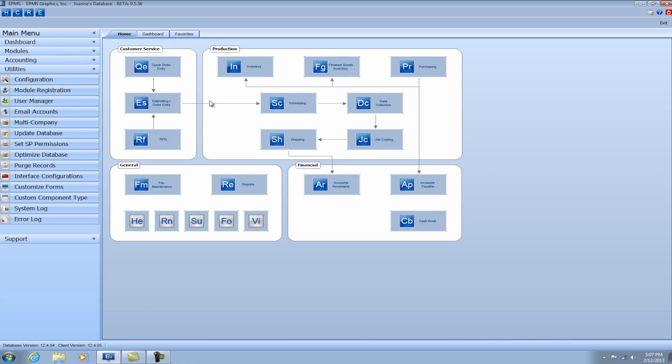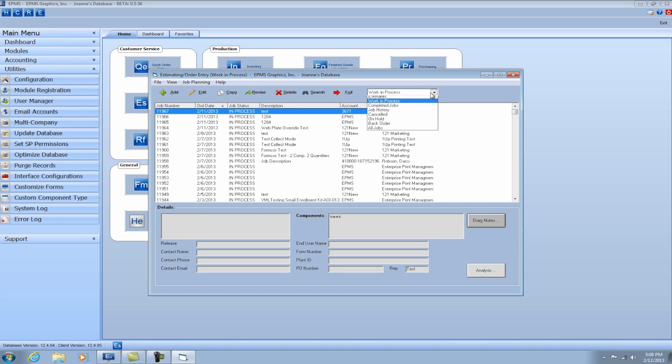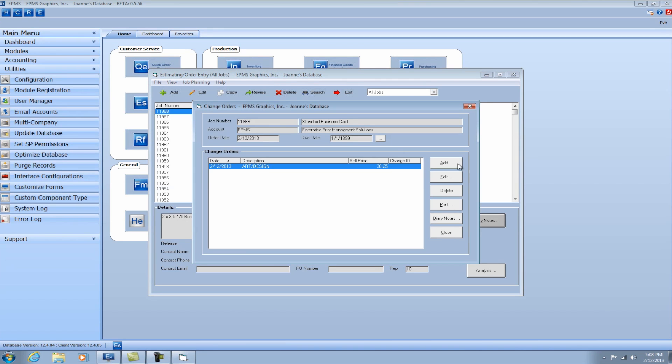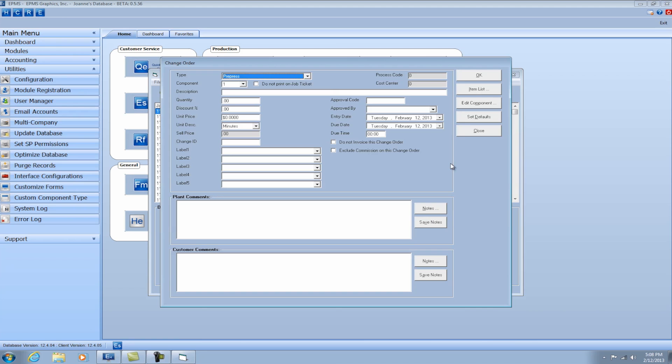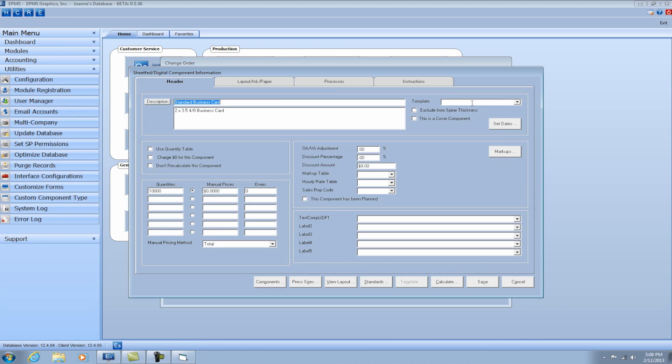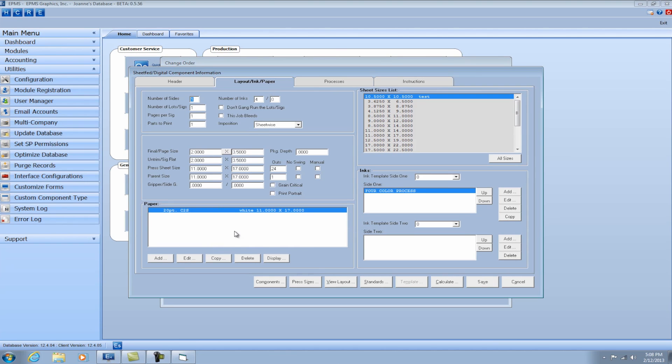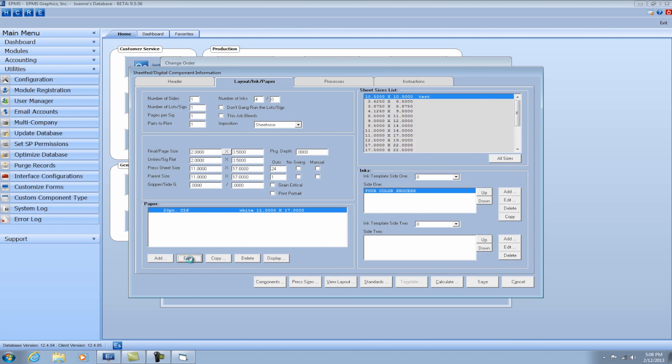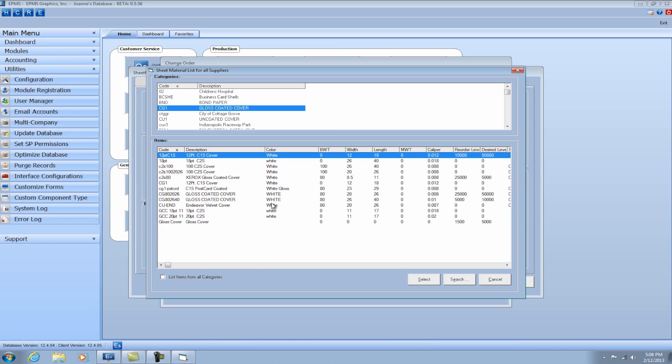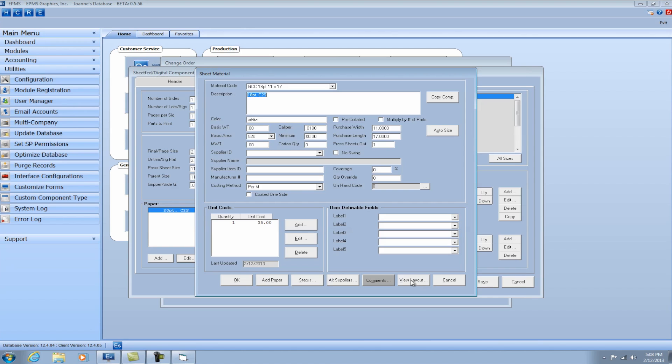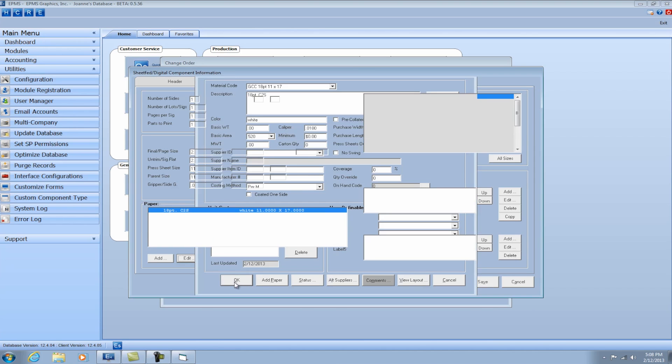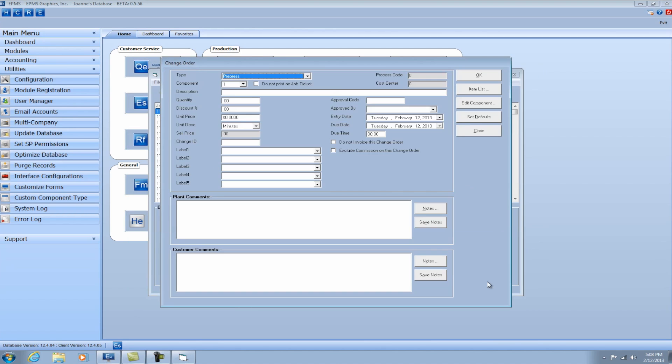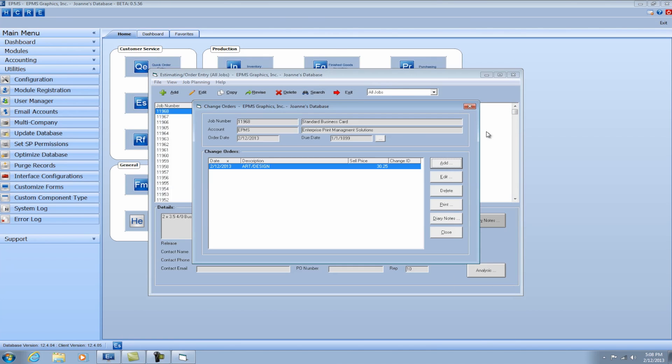So we'll go back into estimating order entry. We'll find our job. Go into change orders. Add a change order. And we'll do exactly what you said. We'll edit the component. Select my paper. Click OK. Save that change. And you'll notice it changed. There was a difference of approximately $10 on the paper. Plus the markup. So when I click OK, it'll ask me if I want to enter another one, I'm going to say no. And there's my change order.